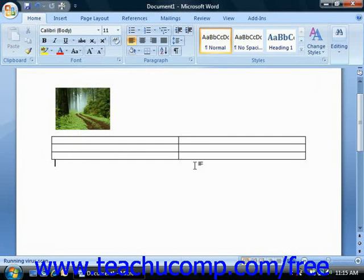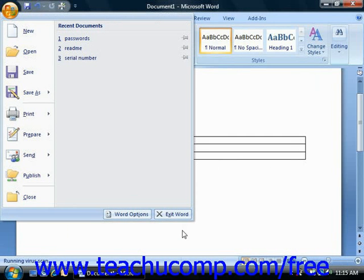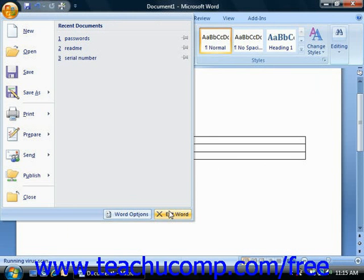You can also select the Exit Word button that's located in the lower right corner of the Microsoft Office Button's command panel to exit the Word application. You'll be prompted to save any unsaved changes to any open documents before Word closes, though, so don't worry about just losing your file.